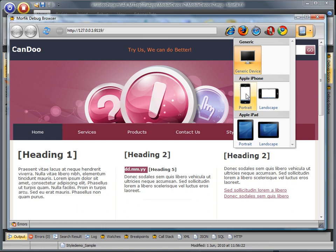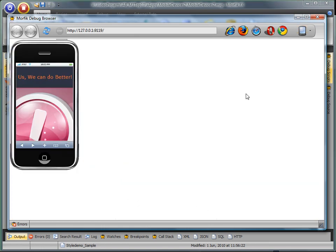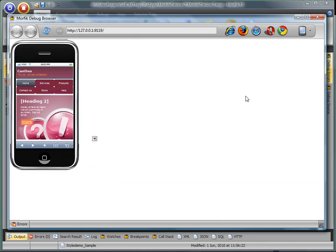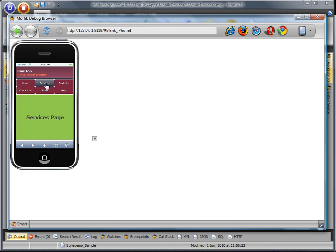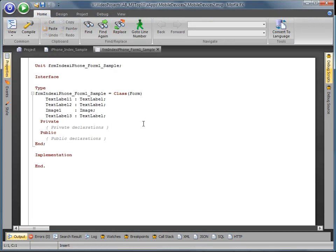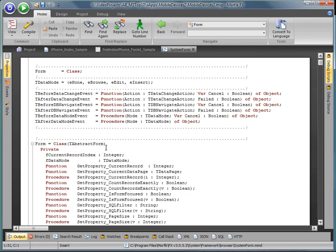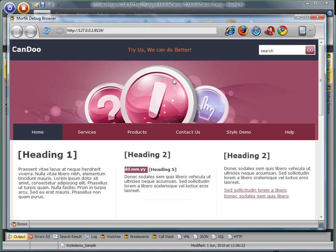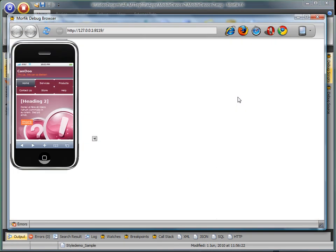Developers can now create multiple interfaces optimized for the form factor of the client devices with the ability to reuse all the logic and most interface components between the different device interfaces.